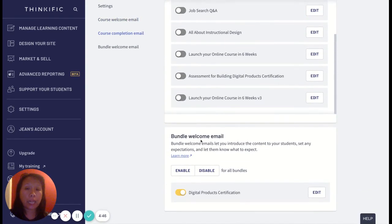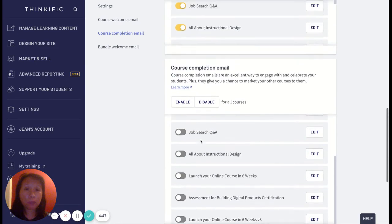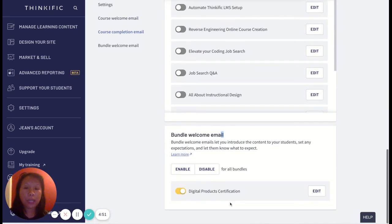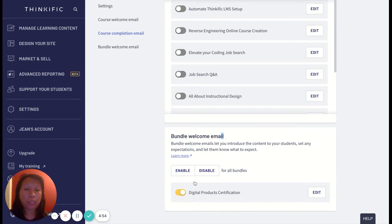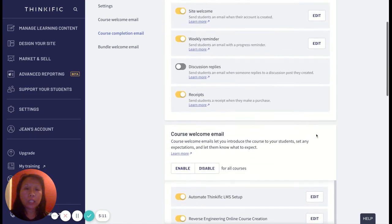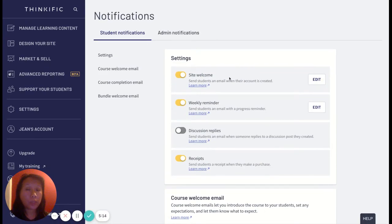The next one is the bundle welcome email. Similarly to the course welcome email, I do enable bundle welcome emails. It's the same process — I want to set the expectation: 'I'm here for you, how can I help? Please don't hesitate to reach out.' I aim to be friendly and approachable with my students. And those are all the notifications on the student side.